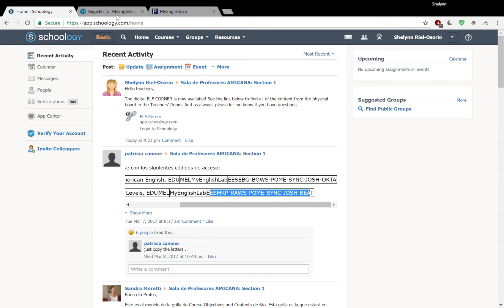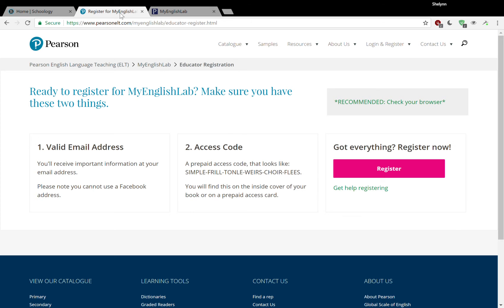In order to start this process, you need your email address and the access code. Once you have those two things, you can just go ahead and click here. Got everything? Register now.